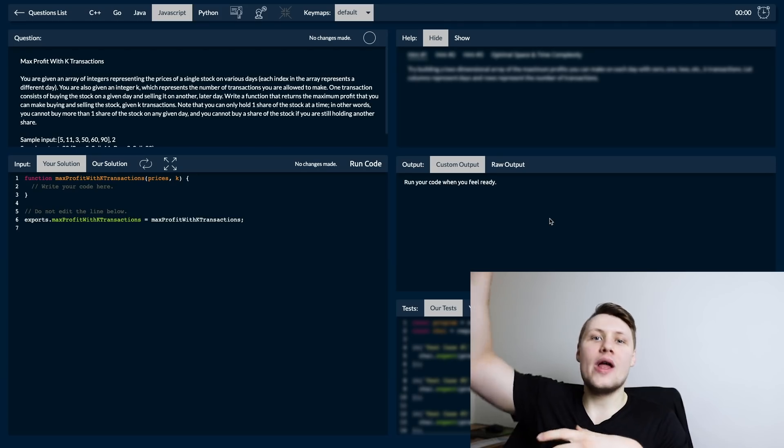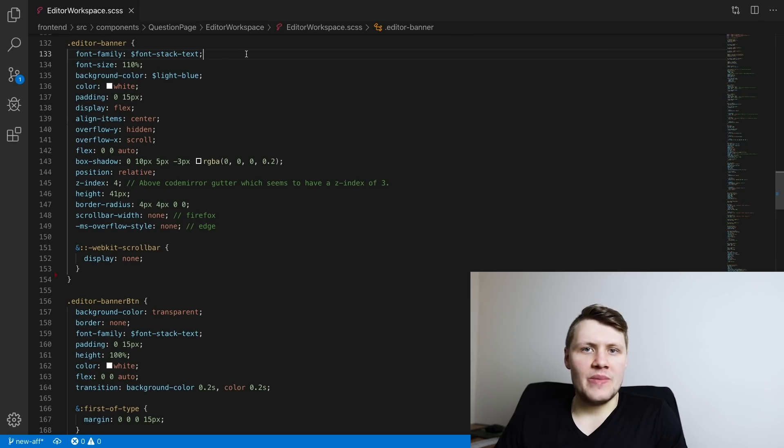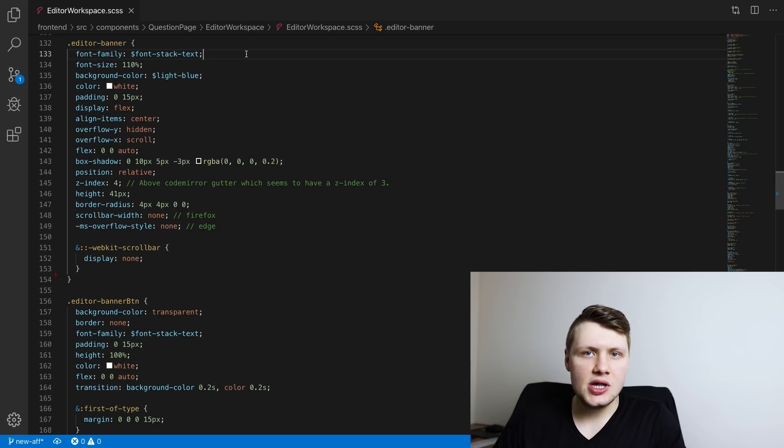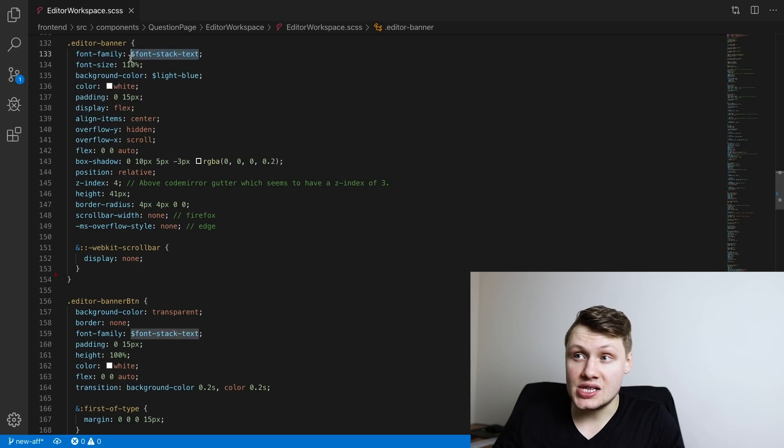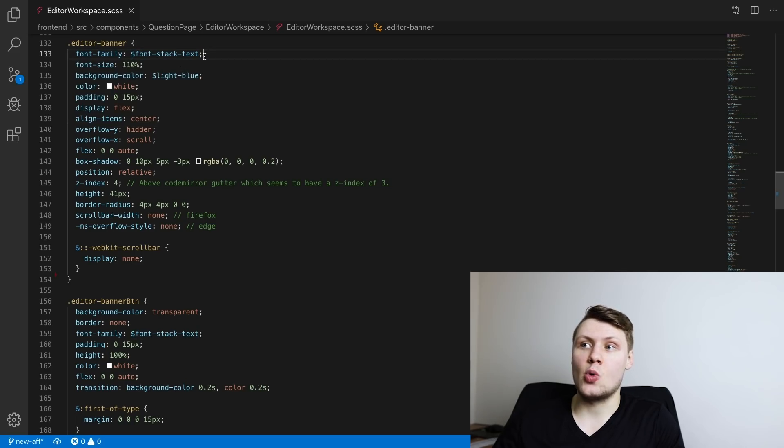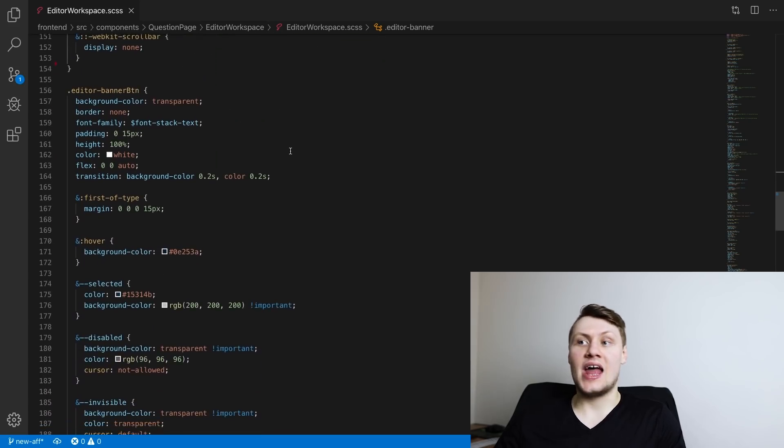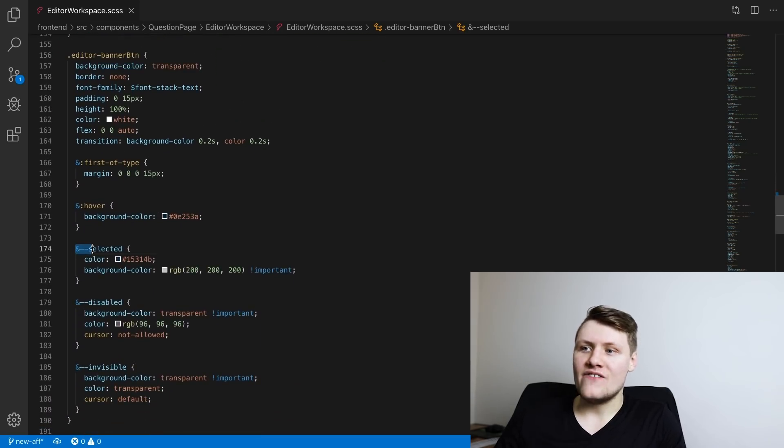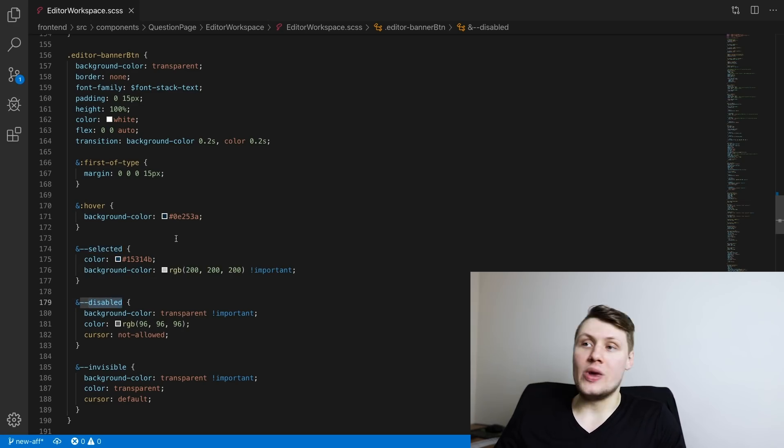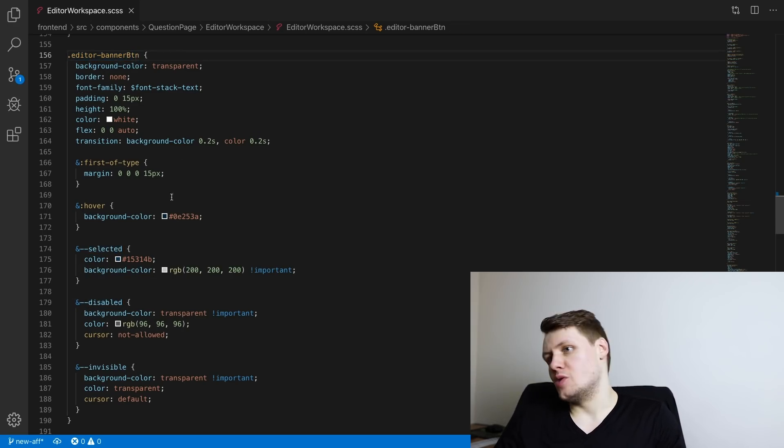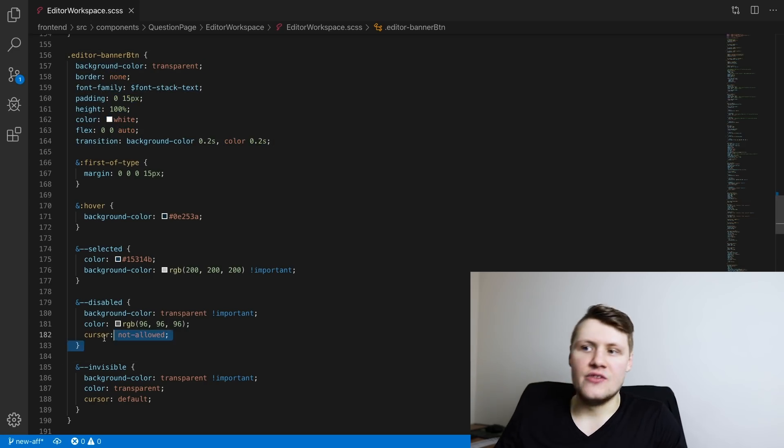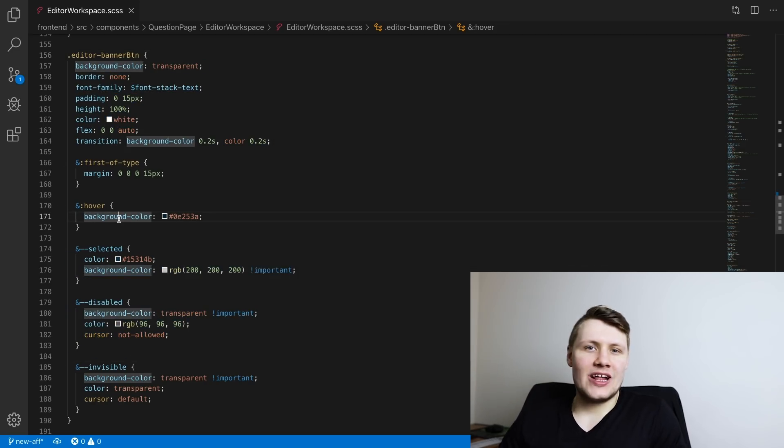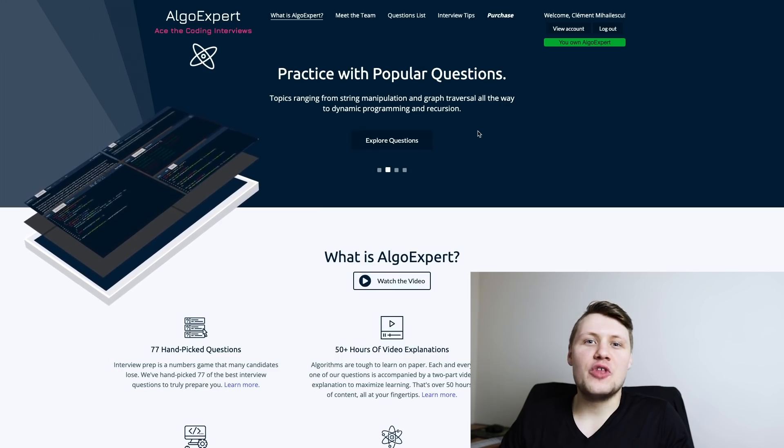One more thing that might be interesting to note about our front end tech stack is that we use SCSS instead of CSS. What's really nice about this is that we can declare variables for values in CSS like font stack text or light blue. Another thing that allows us to do is to extend classes, like here with this and double hyphen selected or and double hyphen disabled. We can extend this editor banner button class so that we have a class that has all of these properties, and that just makes our CSS all the more manageable.